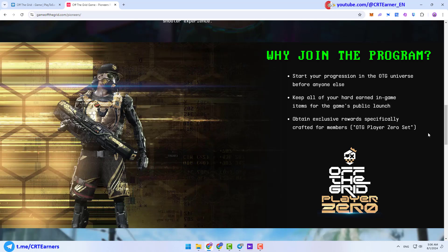According to their Discord announcements, this game will be launched until the end of 2024. This game is currently ranked 317th on the play-to-earn website. And if you have PC, PlayStation or Xbox, I really recommend you to participate in the Pioneer's program. Let's check what we need to do to enroll.